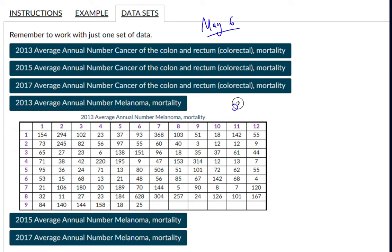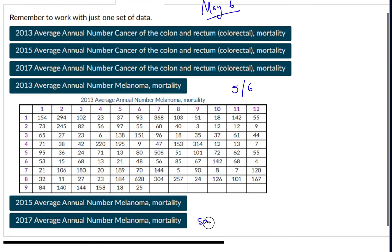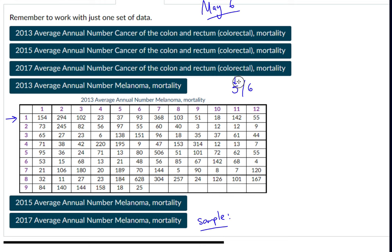My birthday is May 6th, so my birth month is five and my birth date is six. When creating my systematic sample, I list my values here. I always start in the first row, but my birth month determines the column. Because my birth month is May, the fifth month, I start in the fifth column of the first row. My first data value is 37. My birthday is six, so six is my nth value — I count every sixth data value.